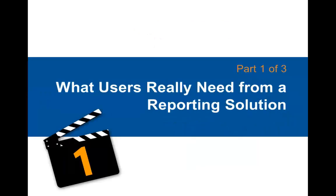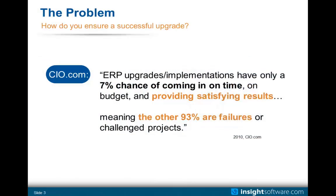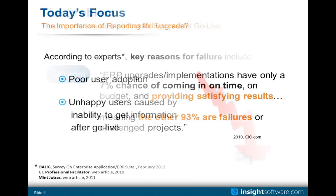Thanks, Heather. The first part of this webinar series is focused around what users really need from a reporting solution, and we'll be talking about why this particular topic is so critical to a successful go-live. So let's talk about some of the problems. First of all, how do you ensure a successful upgrade? Well, according to CIO.com and research they did over hundreds of upgraded clients, ERP upgrades have only a 7% chance of coming in on time, on budget, and providing satisfying results, meaning that the other 93% are in some way a failed or challenged project. That's a pretty astounding statistic.